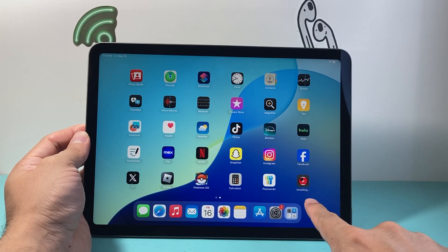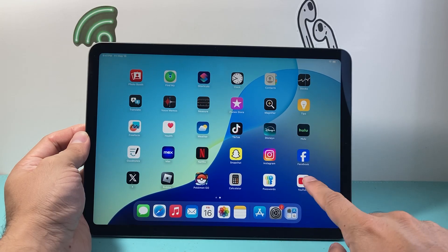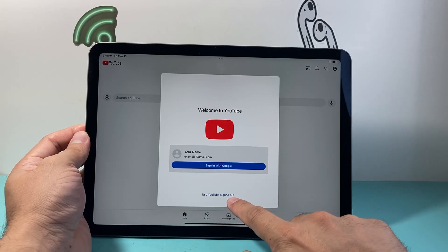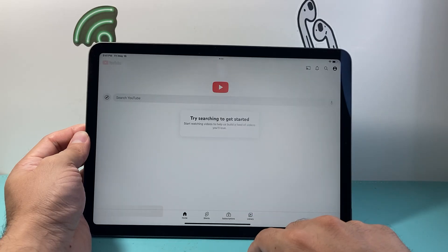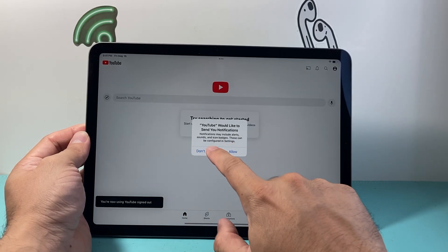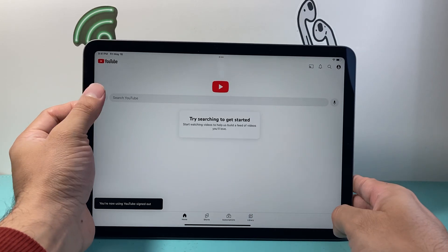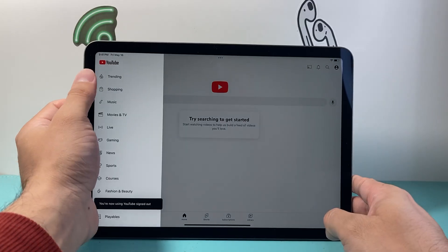As you can see, it's installing now. I can go ahead and open it up and I'm ready to start using YouTube on my iPad. So that's how you do it.